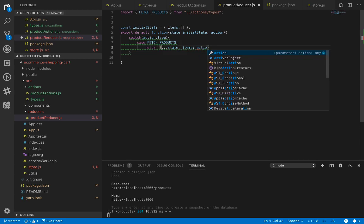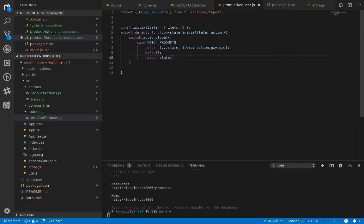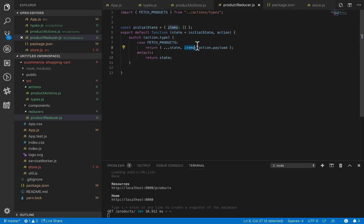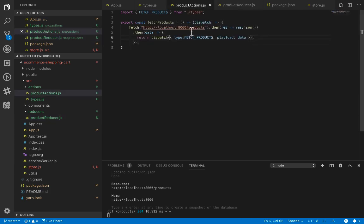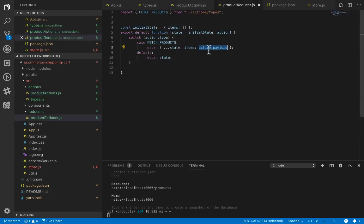We need to evaluate the action with a switch case. If the action type is FETCH_PRODUCTS, we return the default value of state and change the items to action.payload. The default case returns the current state. So when the product action dispatches this action, the payload will be filled with the list of products from the API, and the state in the reducer will receive those products and set them into items.